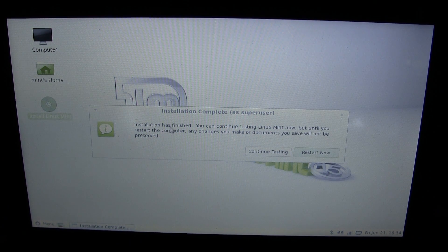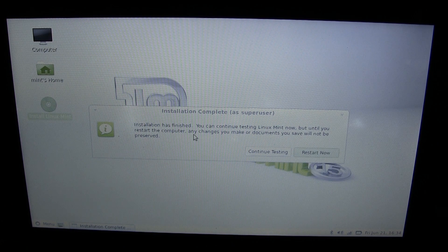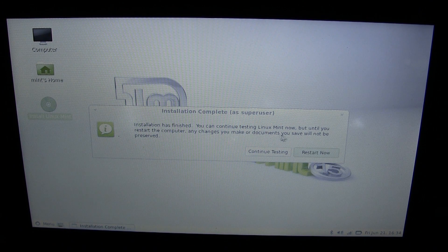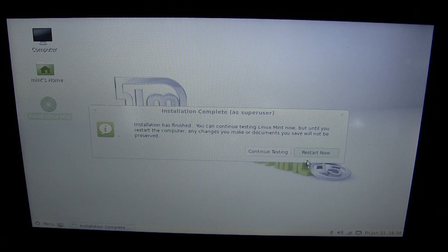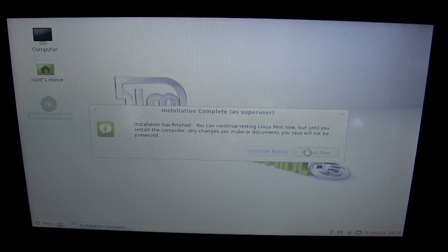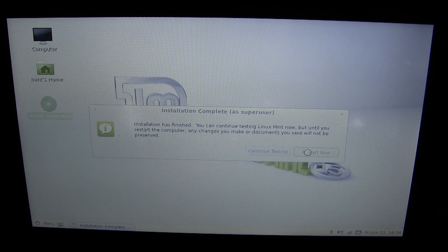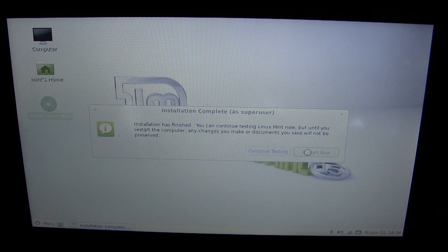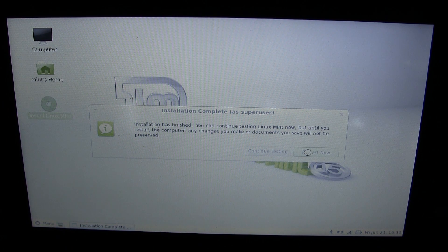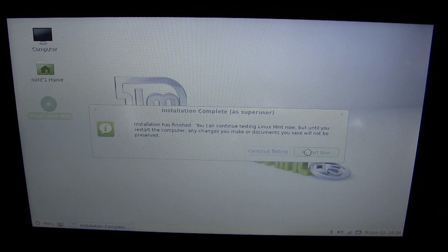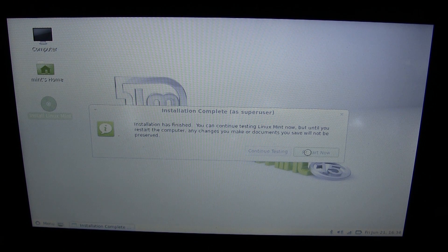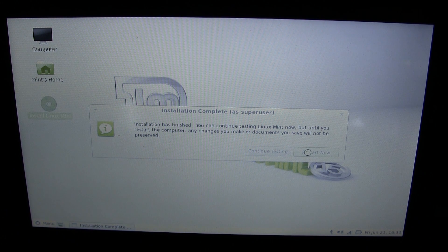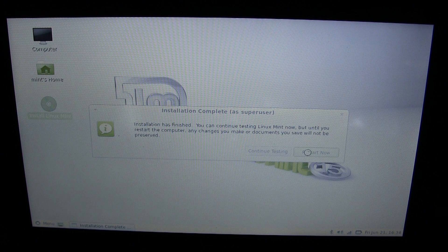Installation has finished. You can continue testing, but you will restart the computer. Any changes will not be preserved. So we're going to restart now. By the way, that process did take about exactly 12 minutes starting from when we started installing. It was actually pretty fast. I'm surprised. It's definitely faster than a Windows installation.